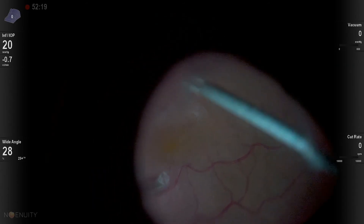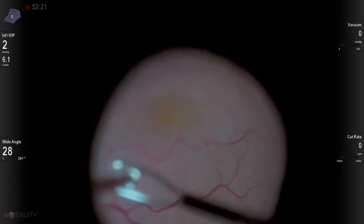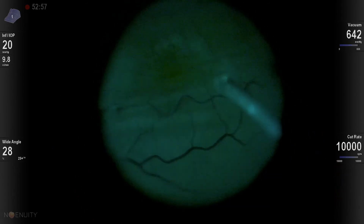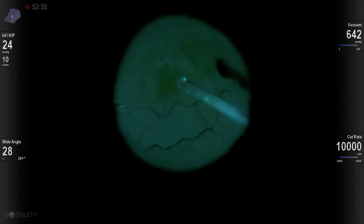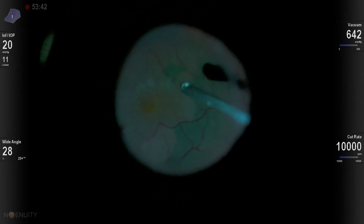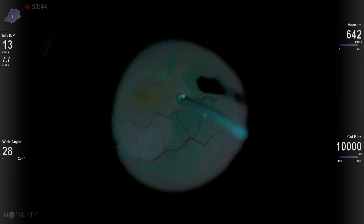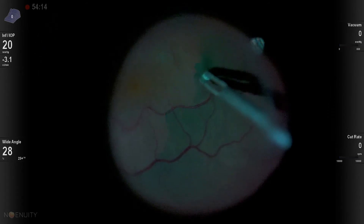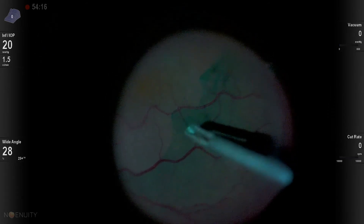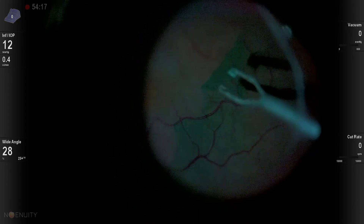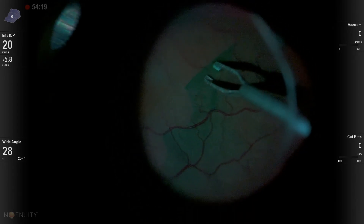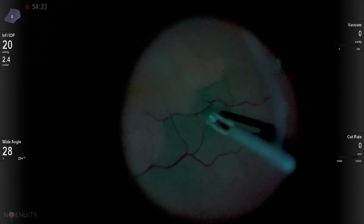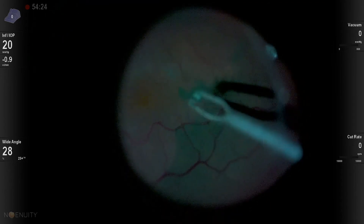I always like to go back and re-stain with ICG to make sure that I have the internal limiting membrane up. Having that internal limiting membrane gone reduces the recurrence rate in my experience from about 20% down to around 2%. And so I do like to enlarge that ILM peeling, but you can see here that the ILM came up for the most part on the back of the epiretinal membrane. So we'll just enlarge that a little bit.